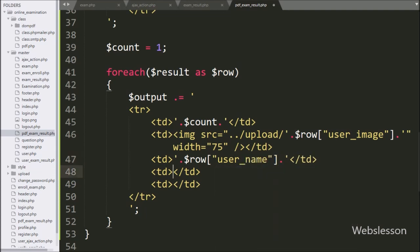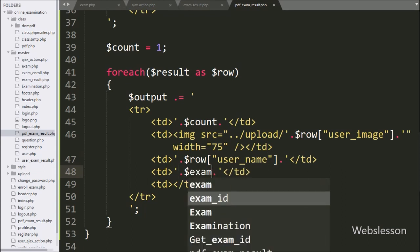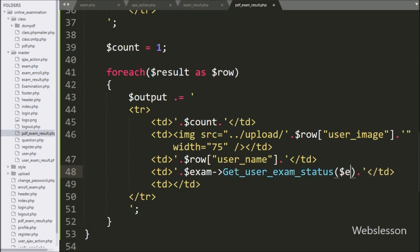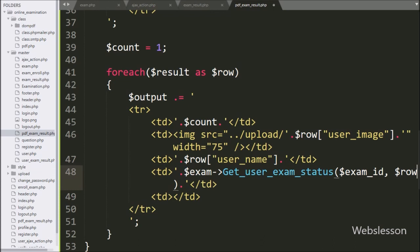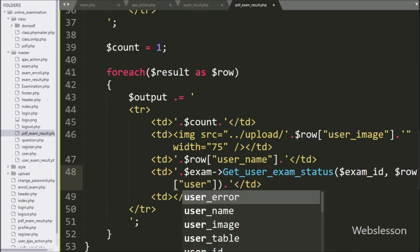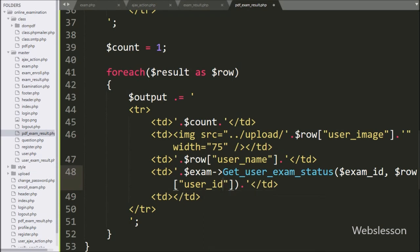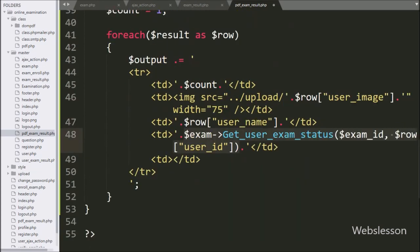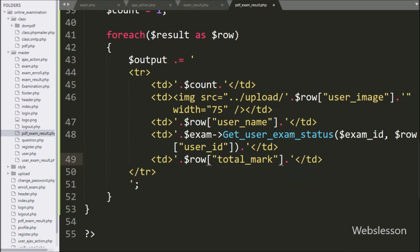In the fourth table column we want to display the user exam attendance status, so here we write dollar exam object with the get user exam status method with two arguments. In the first argument we write dollar exam ID variable value, and in the second argument we write dollar row user ID variable value. This method will return whether the user has appeared in the examination or not. In the last table column we display how many marks the user got in the exam, so here we write dollar row total mark variable value.